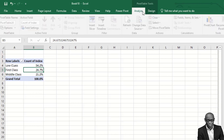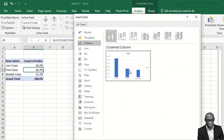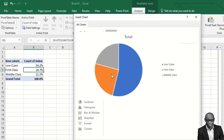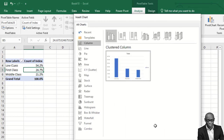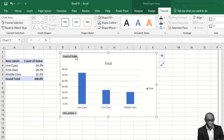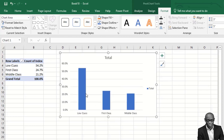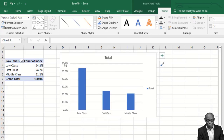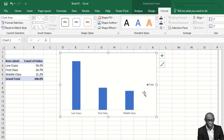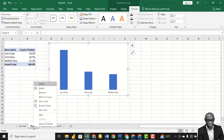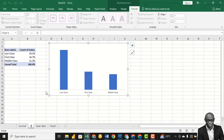We can also represent this using a bar chart — it's a column chart. Hide all the field buttons and remove the total. This is analysis by passenger class.